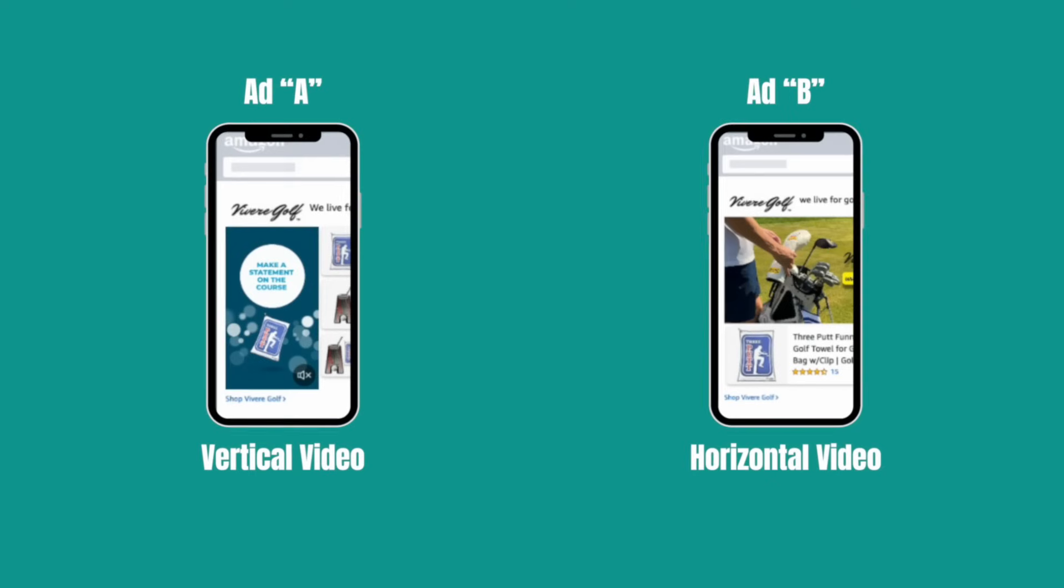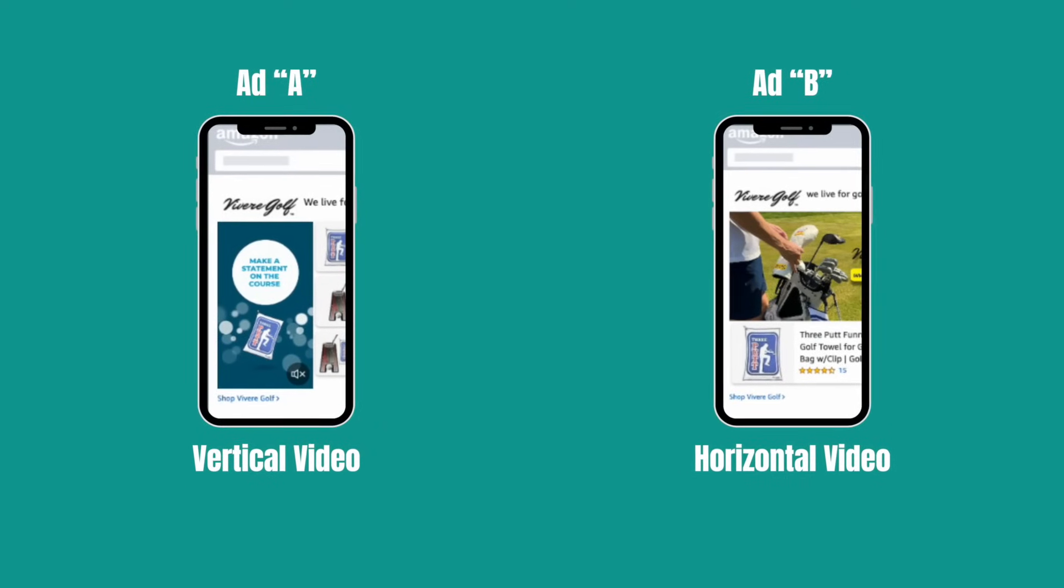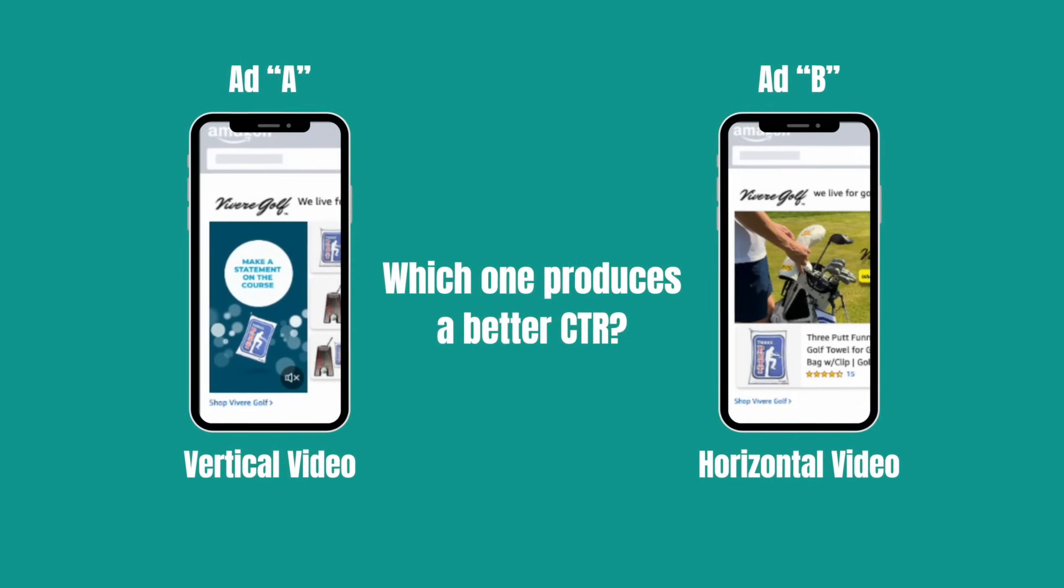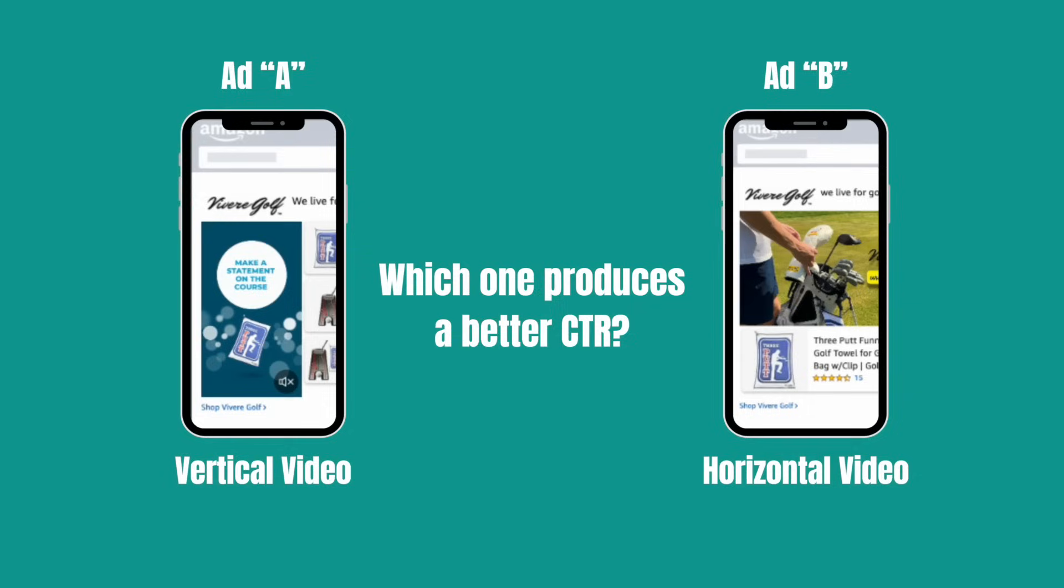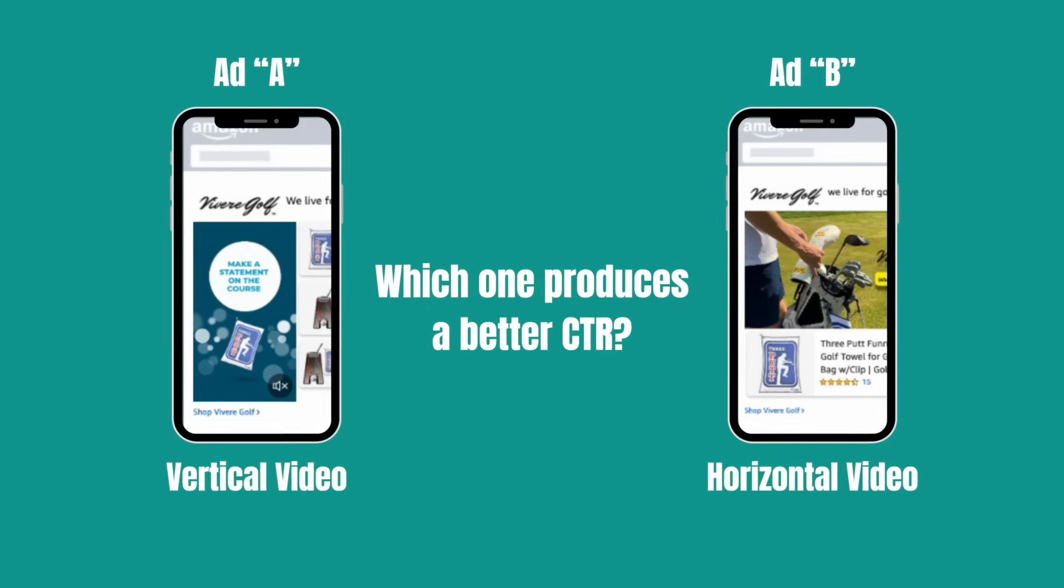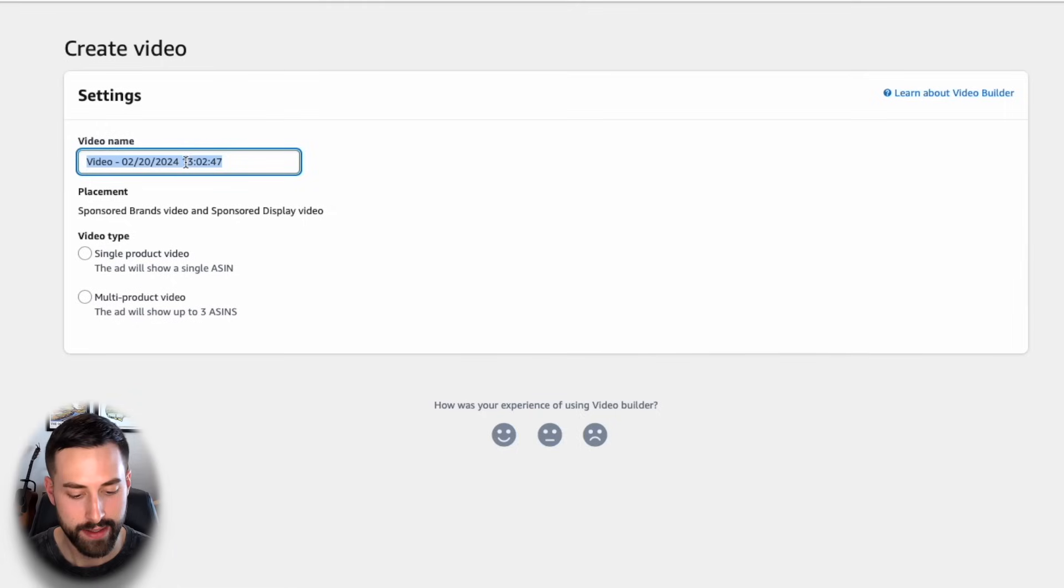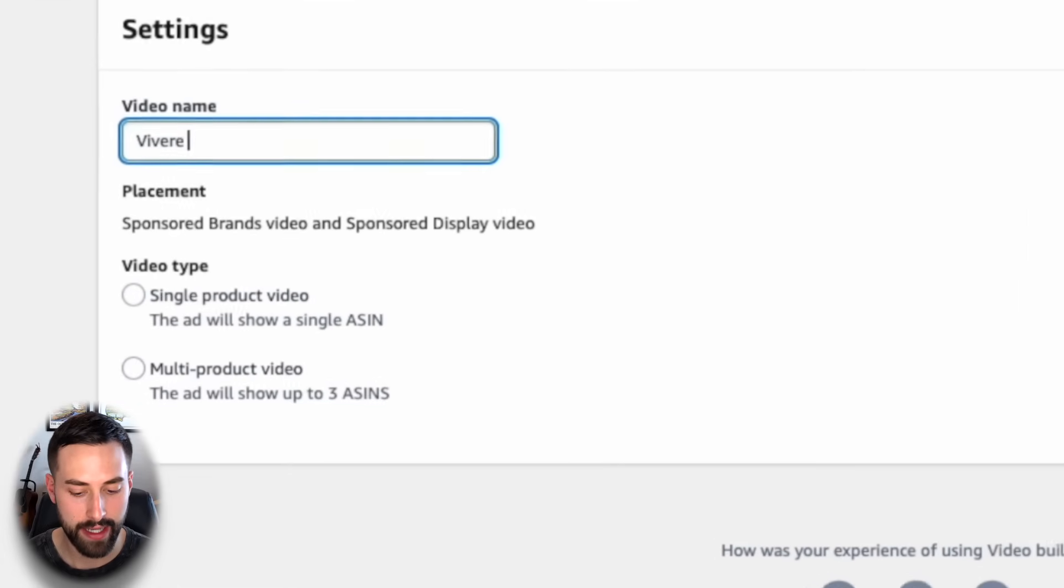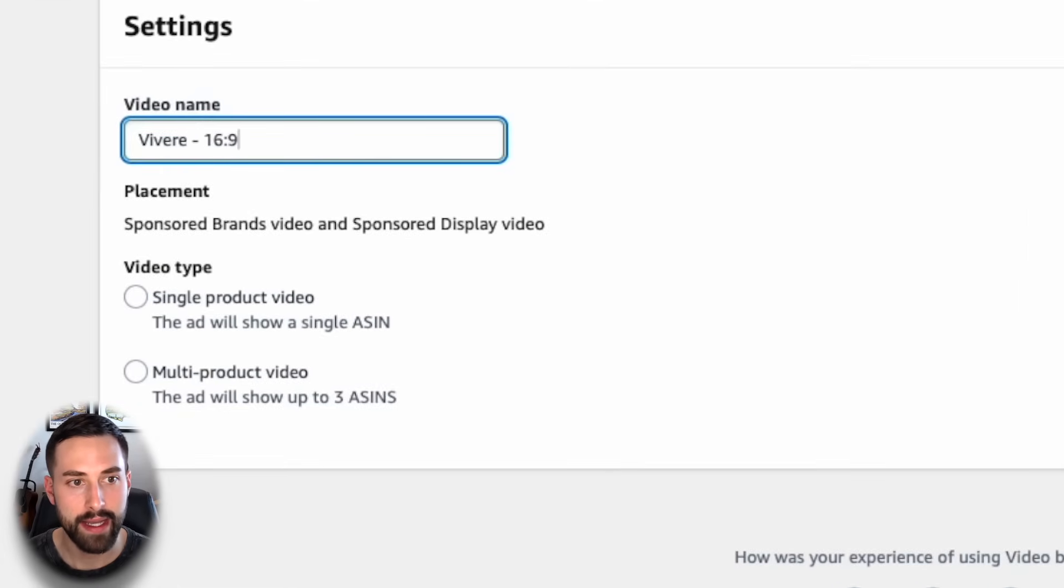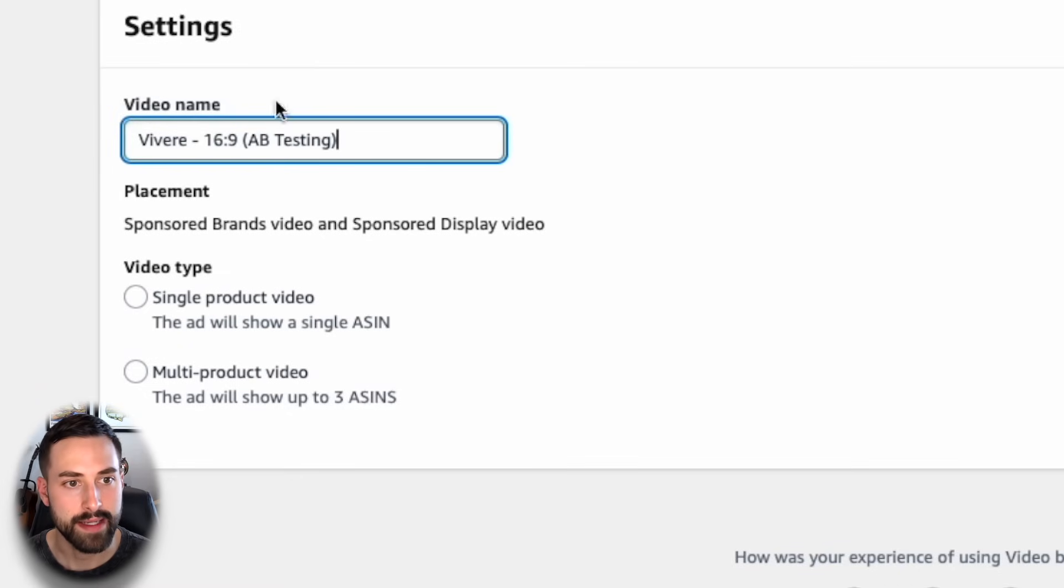It's also a great way to run A-B testing with different videos and to see which one will drive a higher click-through rate. This will actually be my goal here today to create a video for an A-B testing campaign, so let's get back to it. So I'm going to name this Vivere, which is the brand name for this. This will be the 16x9 formatted video, and this is my A-B testing.